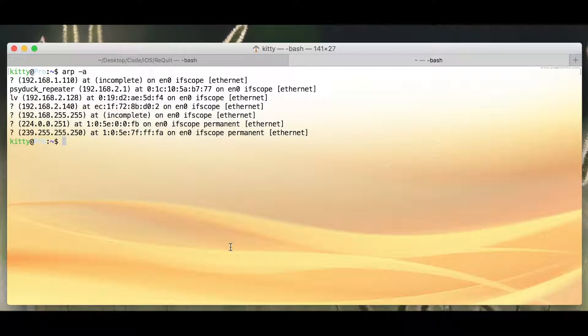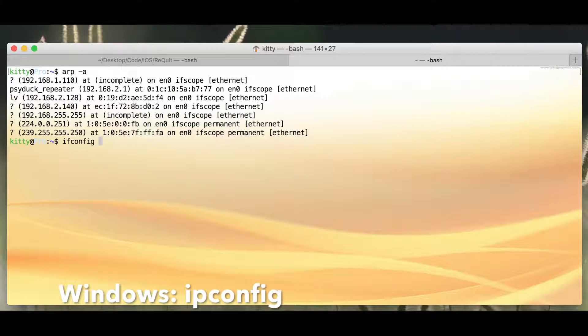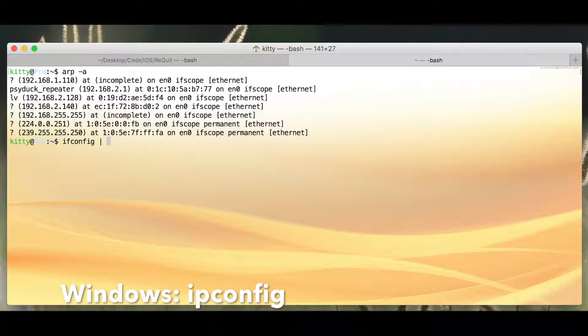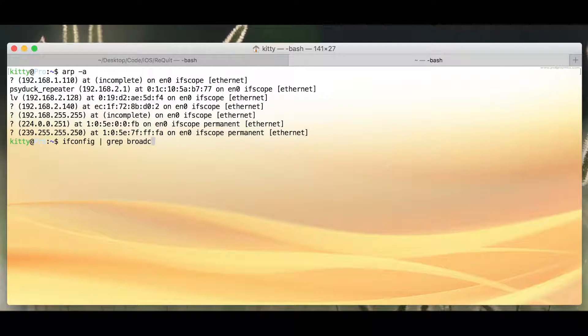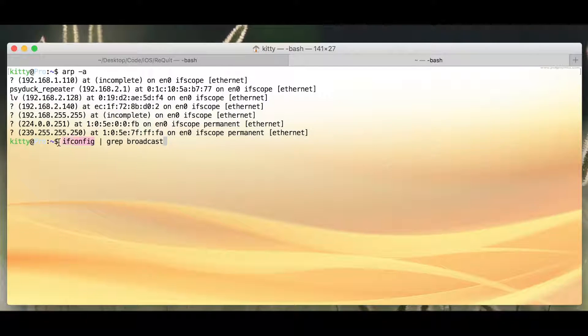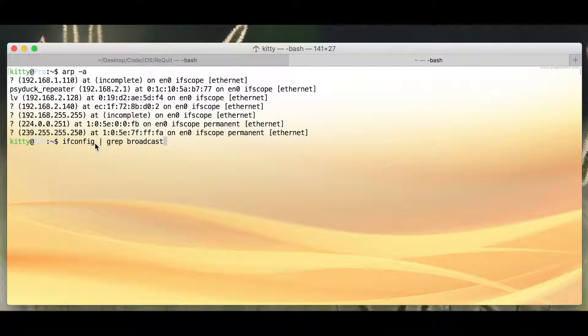So I'm connected to a Wi-Fi network, and if you're on macOS or Linux, you can type in ifconfig, and this command will print out all that is related to your Wi-Fi configurations.